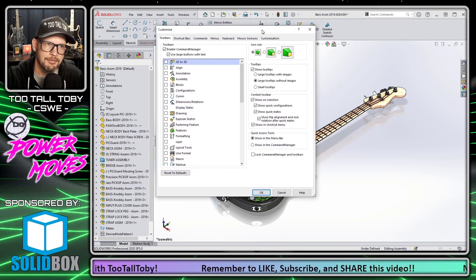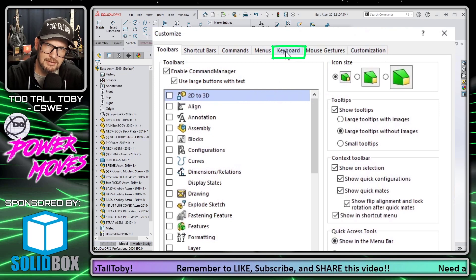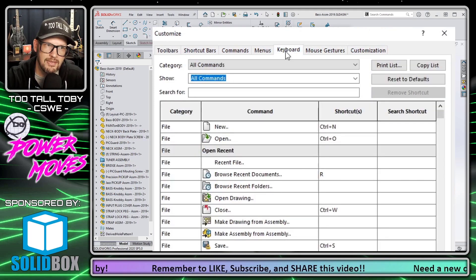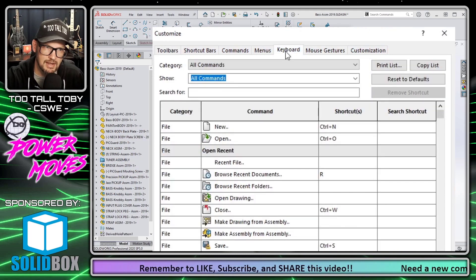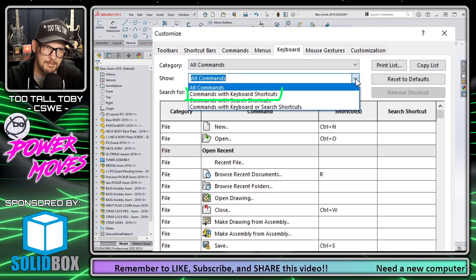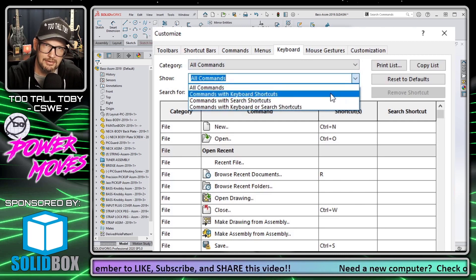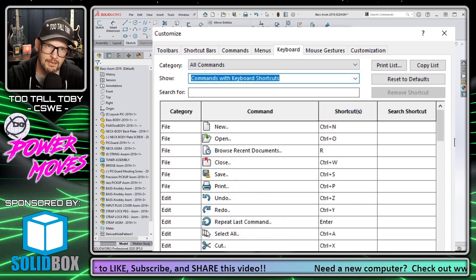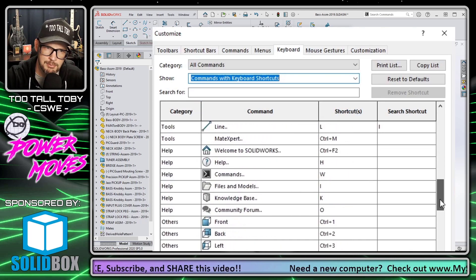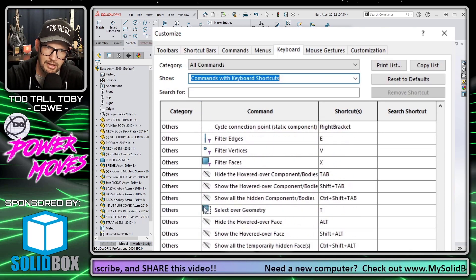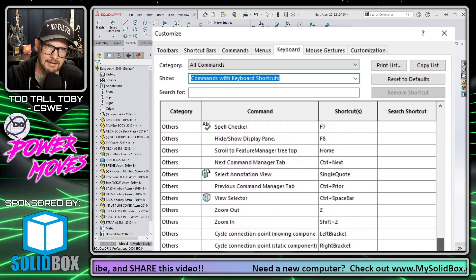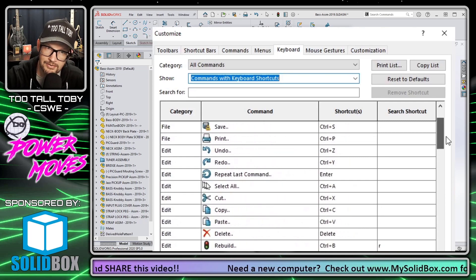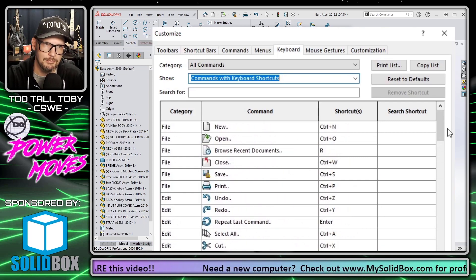Then from this menu, go to the tab that says keyboard and then we can say, show me all the commands with keyboard shortcuts assigned. Now this will give you a list of every single keyboard shortcut that comes out of the box as well as keyboard shortcuts that you have customized on this very same menu.